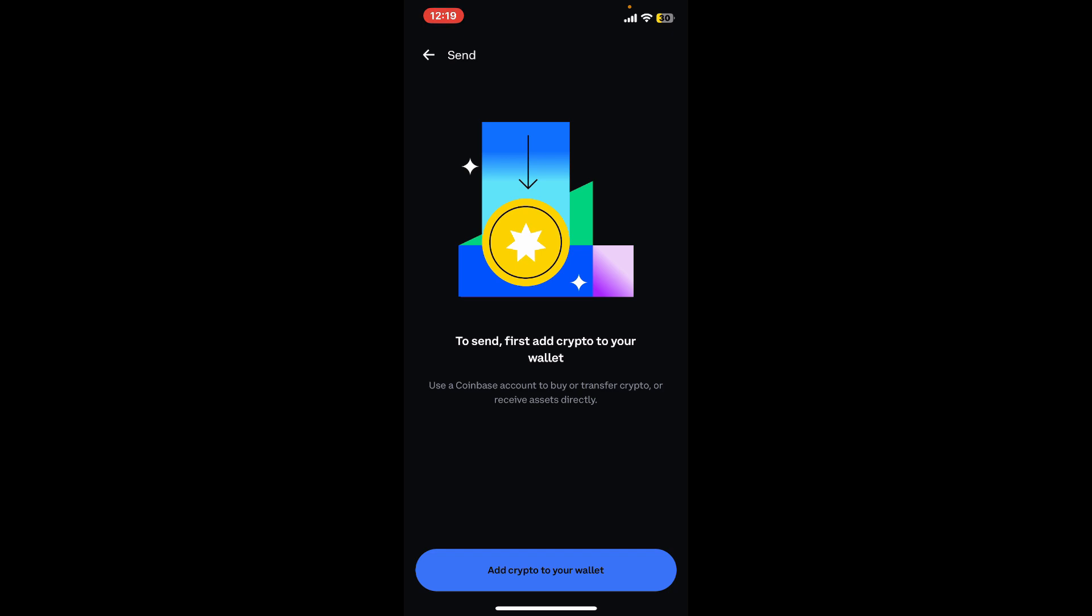On the next page, enter the recipient's Bitcoin wallet address and specify how much Bitcoin you want to send. Then double check the recipient's address and the amount of Bitcoin, and follow through the instructions to confirm the transaction.